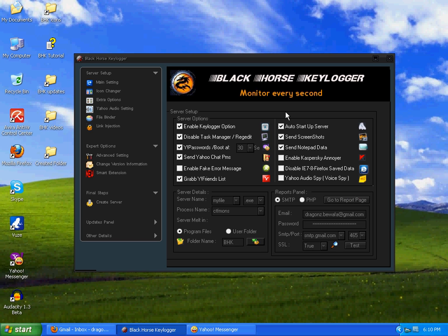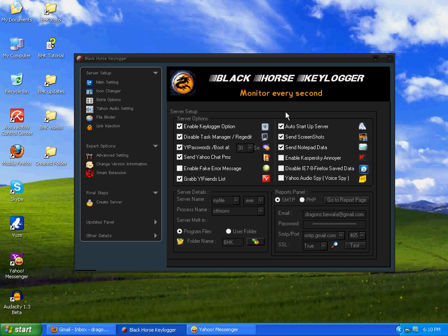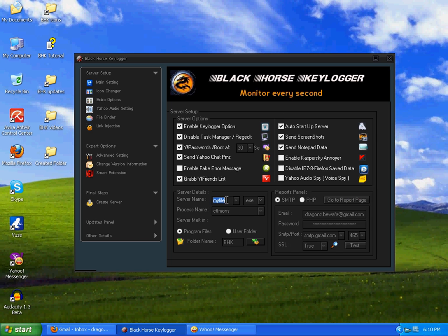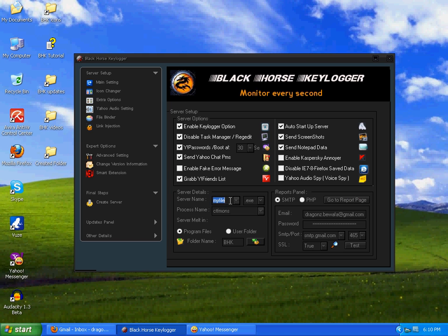First of all, you can see there are many options over here, some are checked and some are unchecked. Here's the server name you will create. It's on default that's .mf as the extension. You can choose any extension you want.